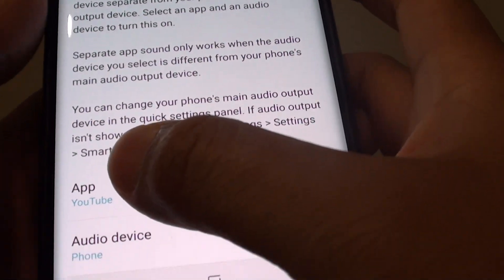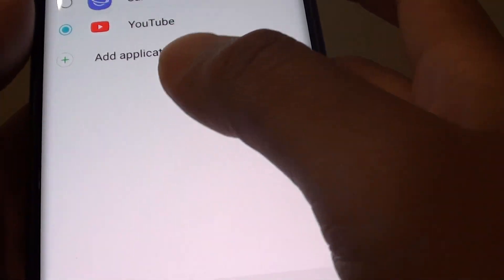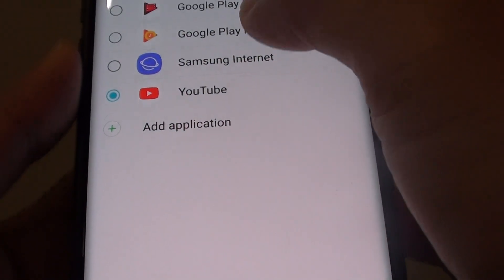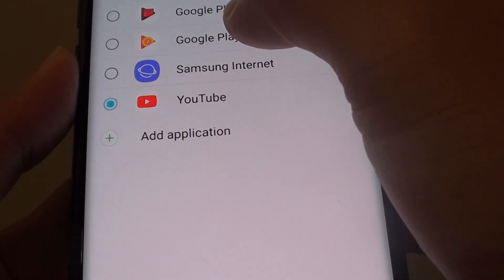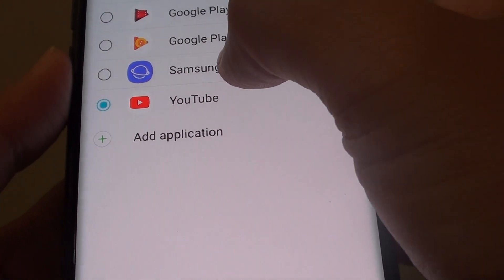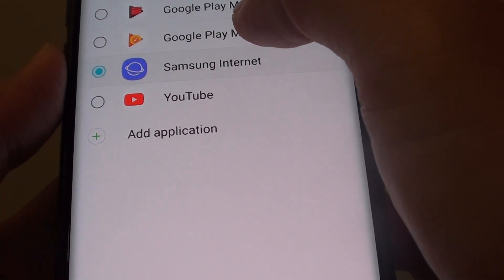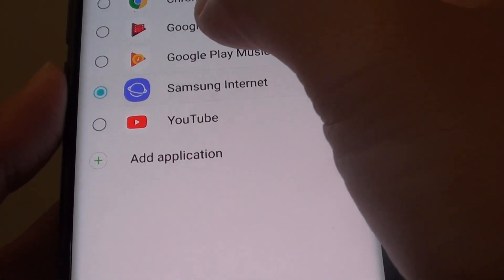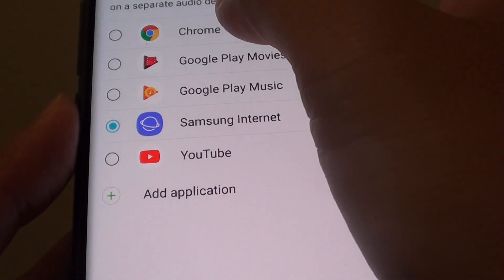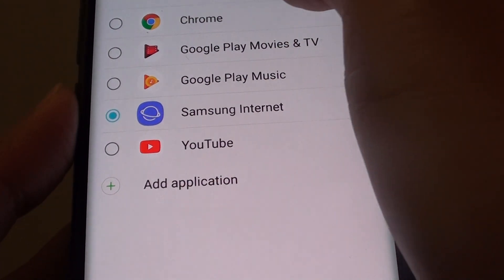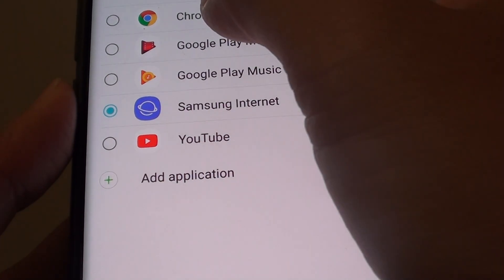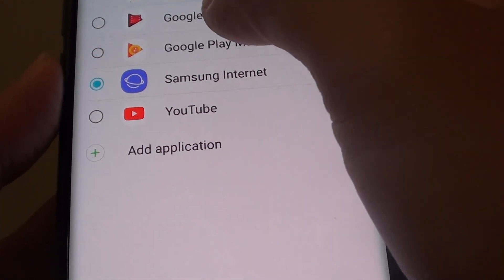So with the app, if you tap on that, you can select which app that you can use. Select a multimedia app below to play itself on a separate audio device.